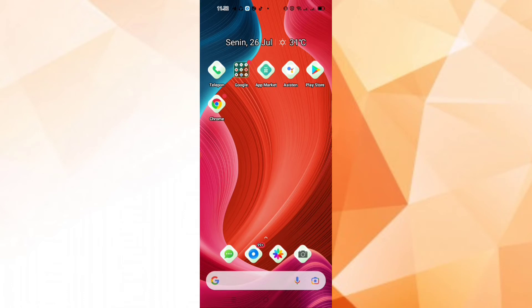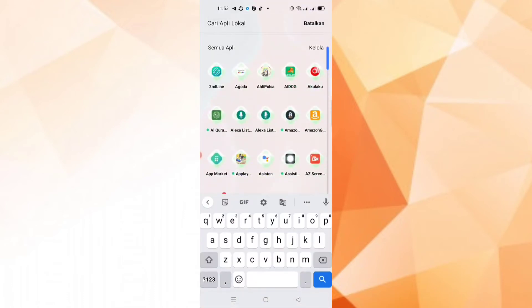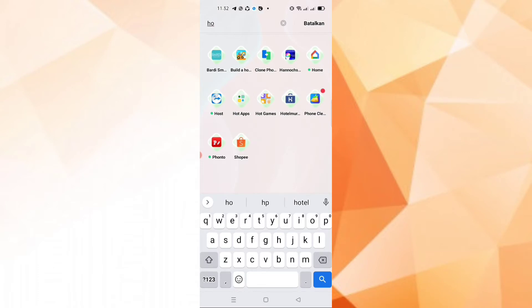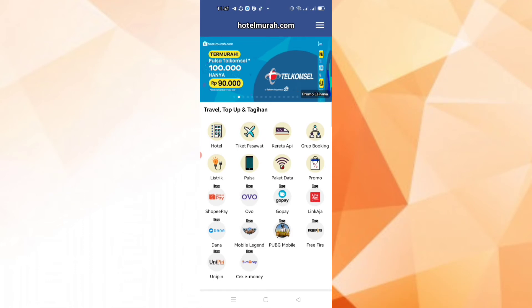Let's open the Hotelmura application. For using this Hotelmura application, don't forget you must register first and login. Let's check whether we're already logged in or not.